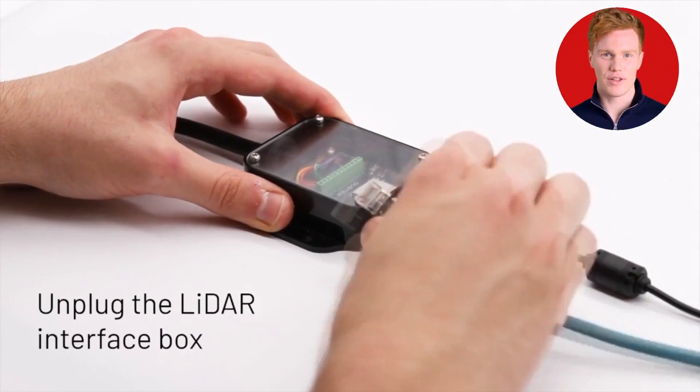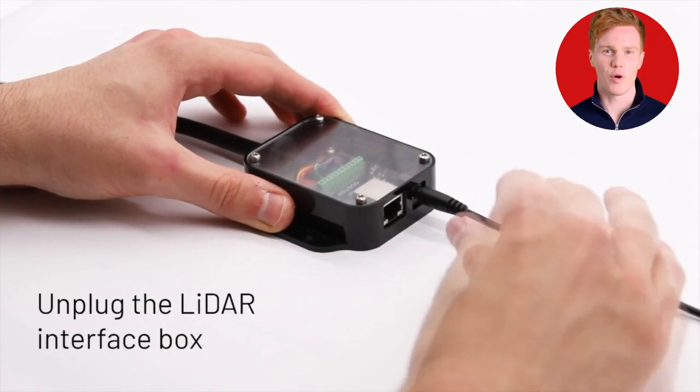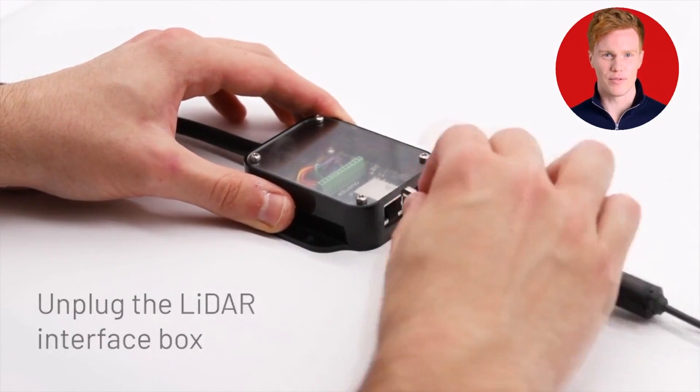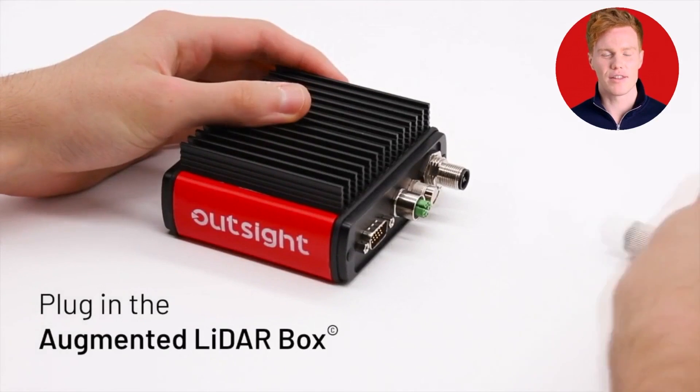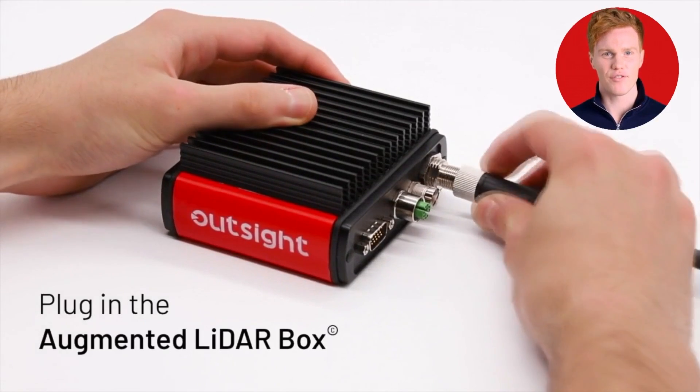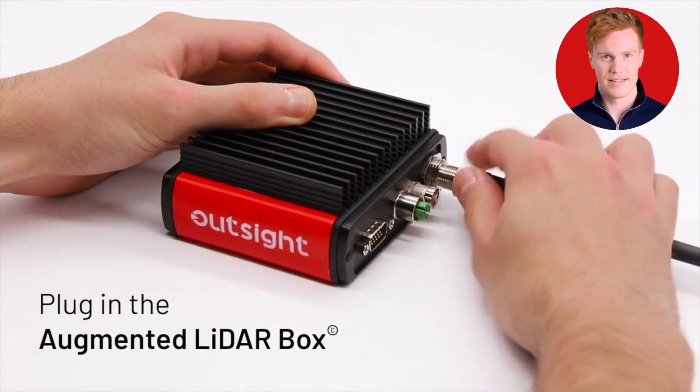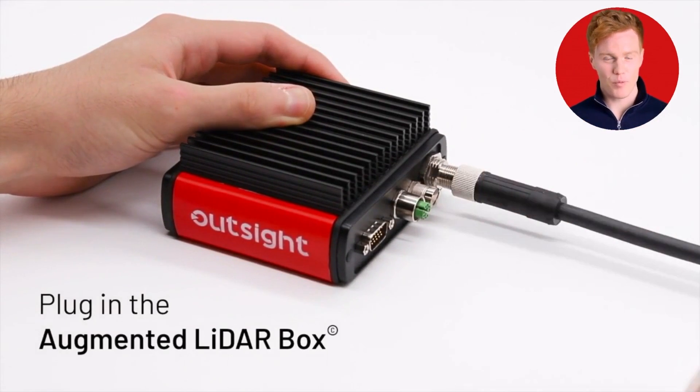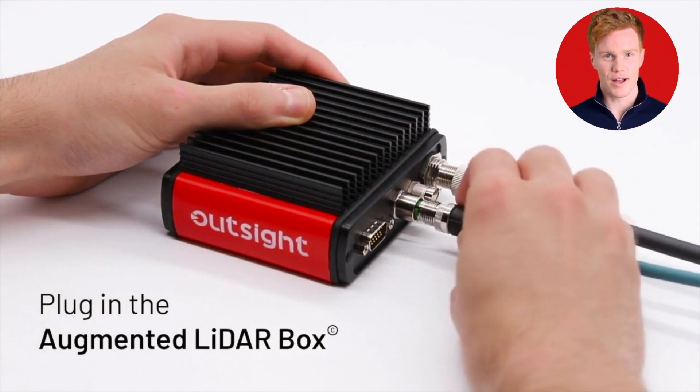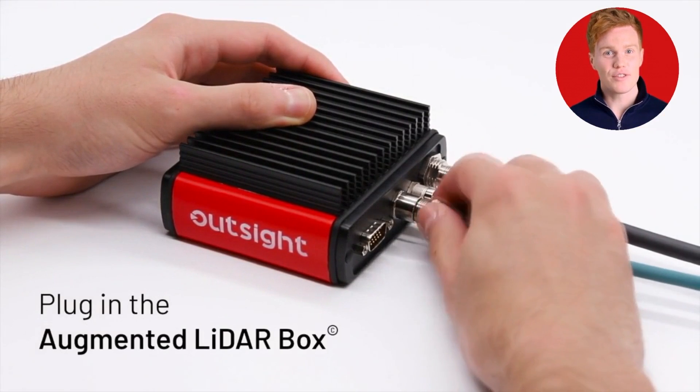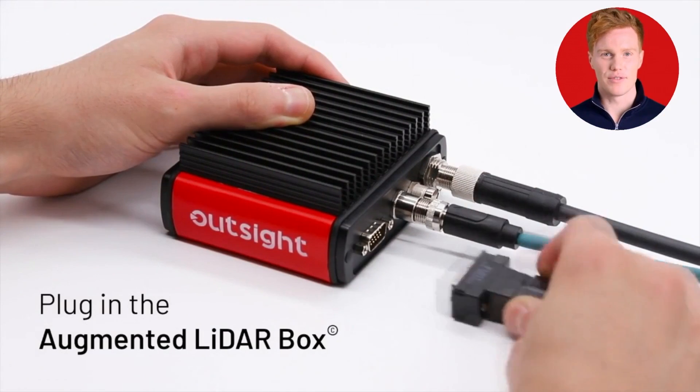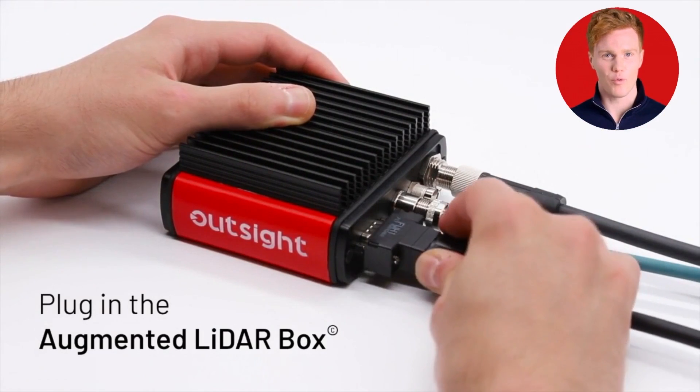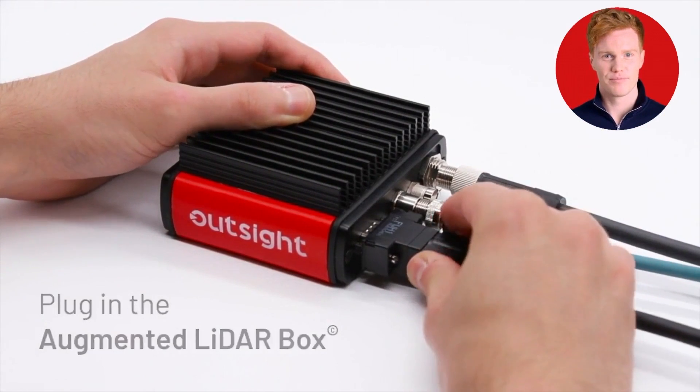If you have an interface box, you won't need it anymore. Just plug in Outsight's software thanks to the ready-to-use device that takes care of powering the sensor regardless of its voltage level being 12 volts, 24, or any other.